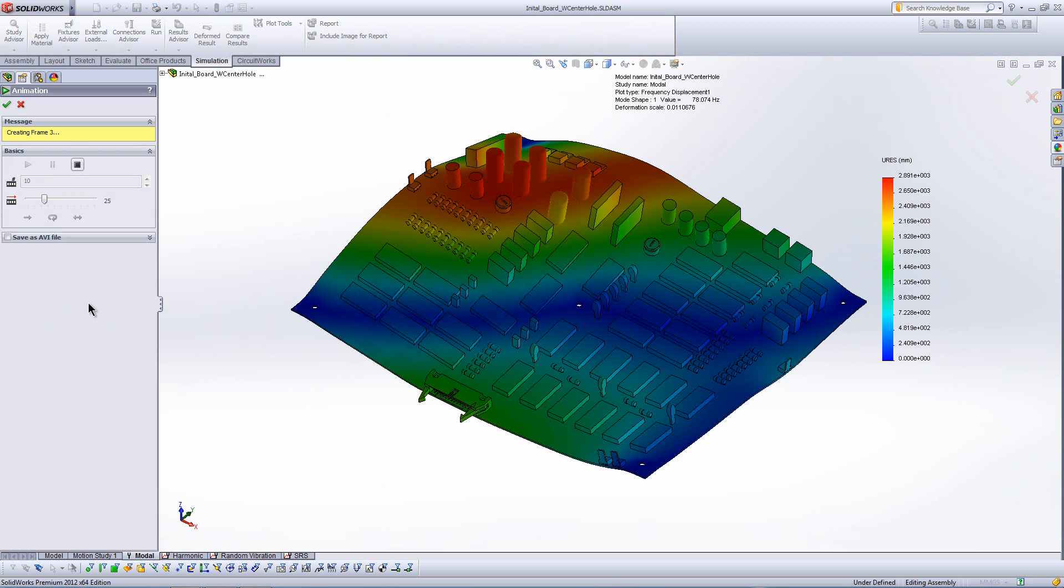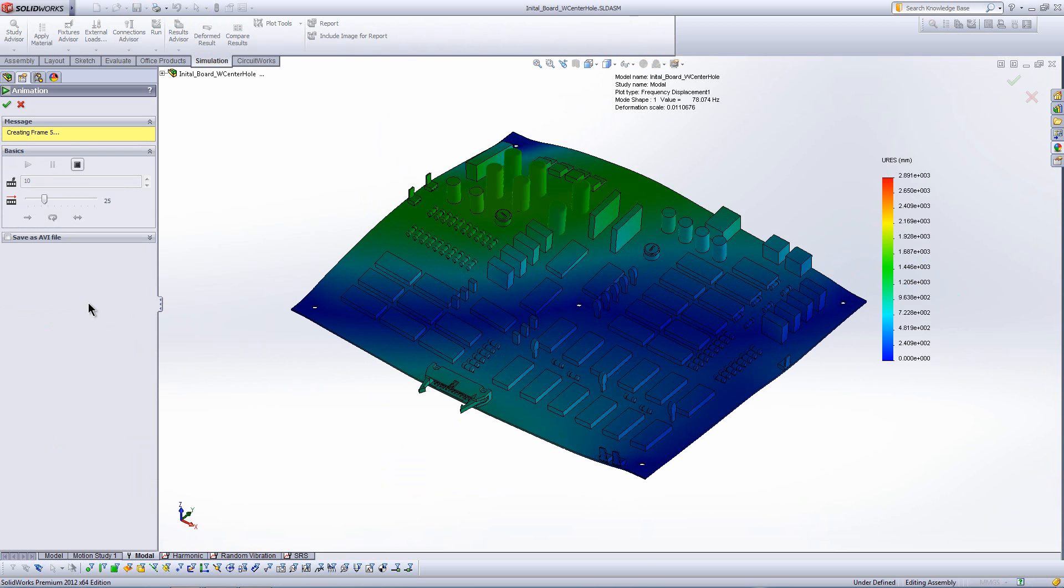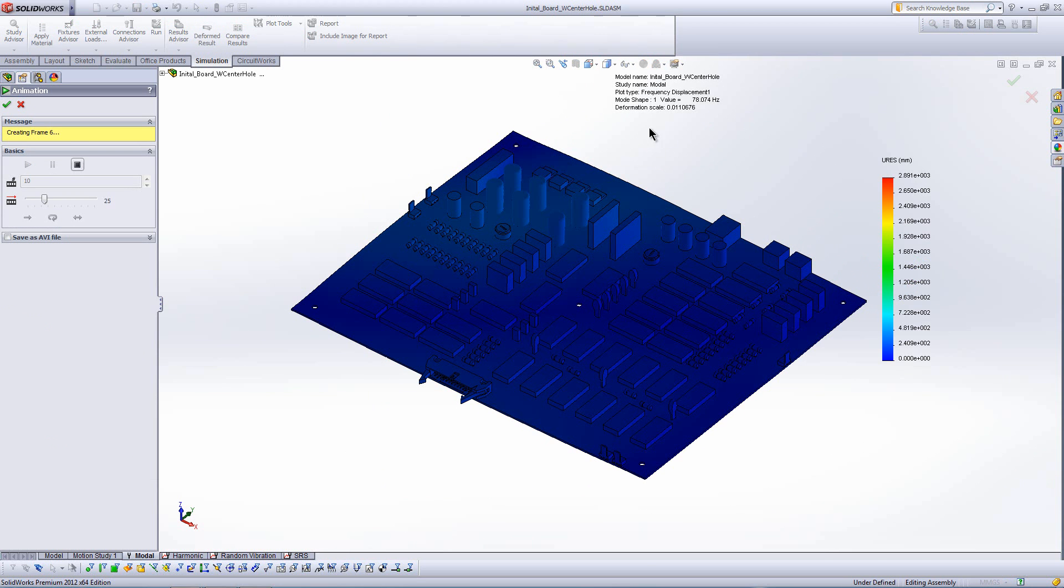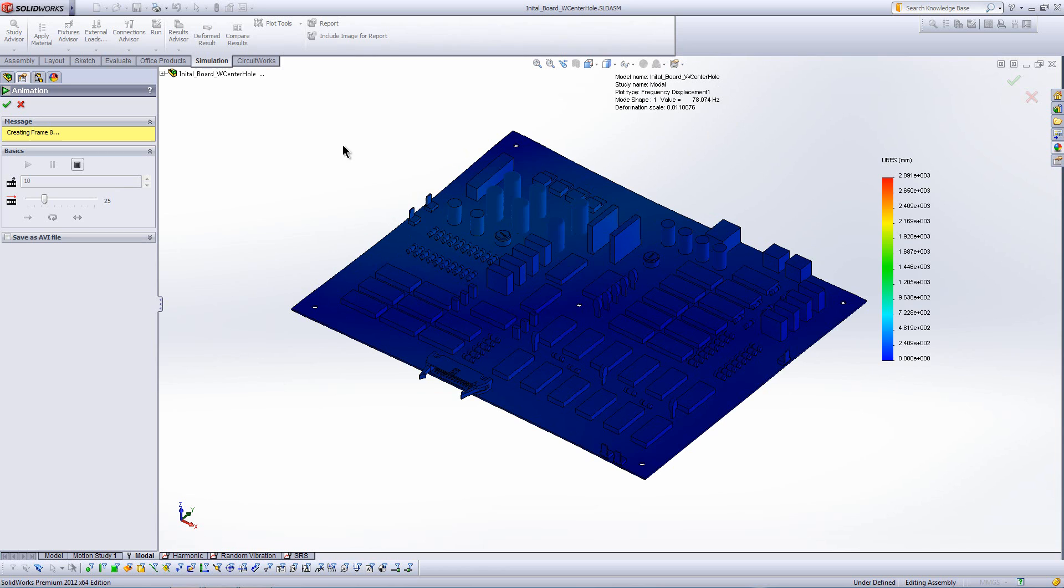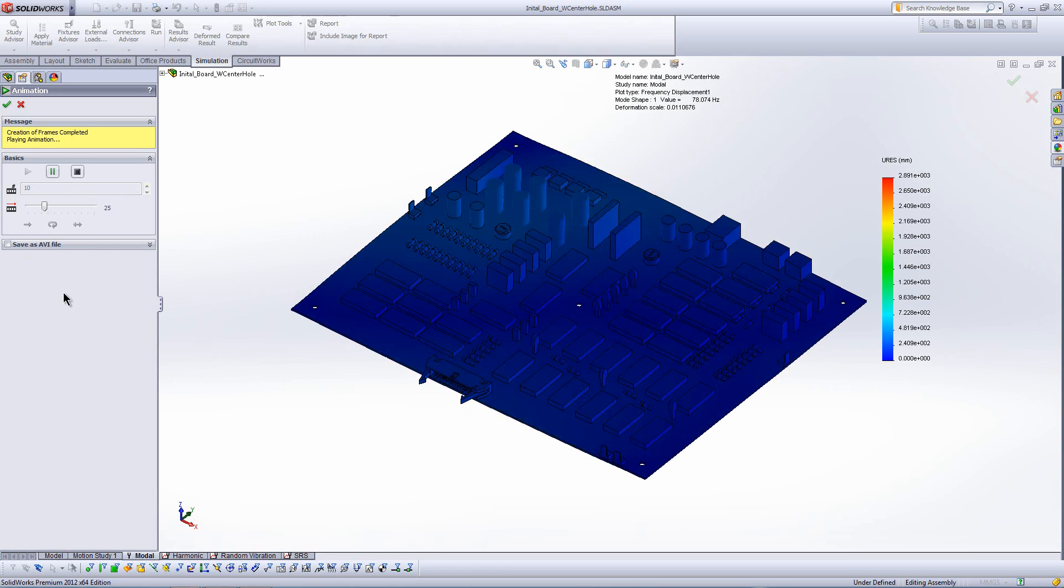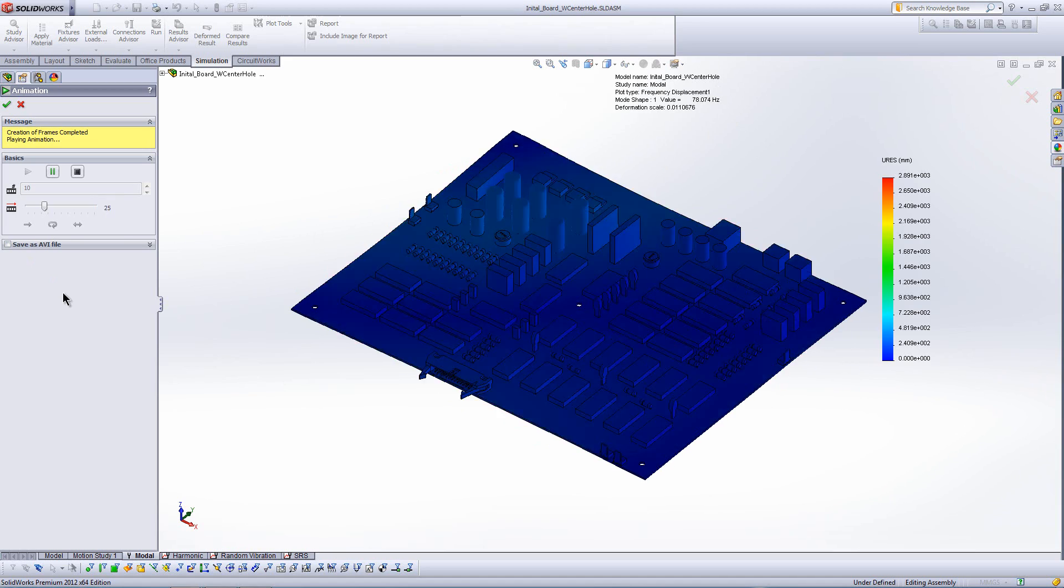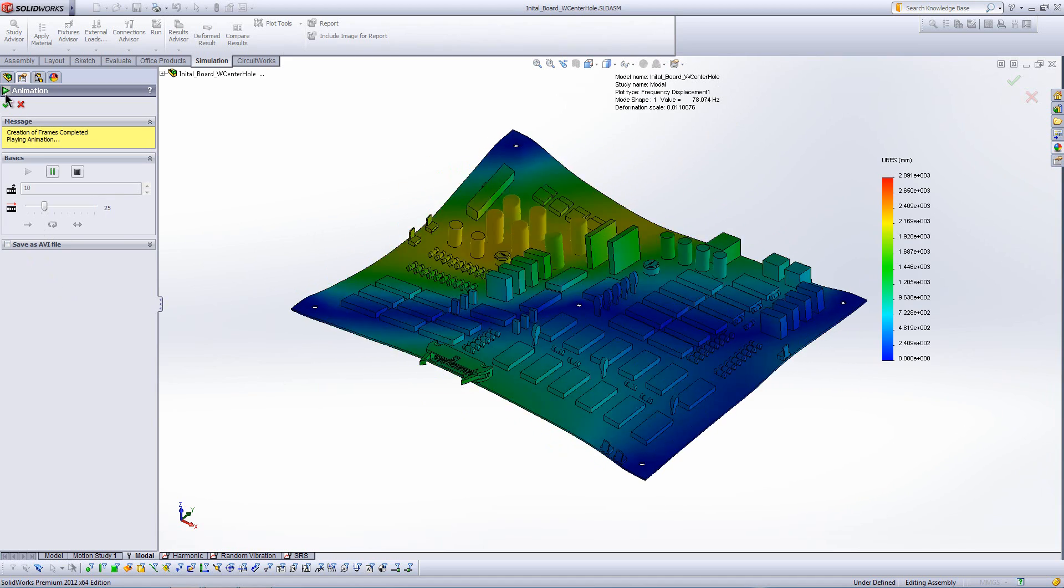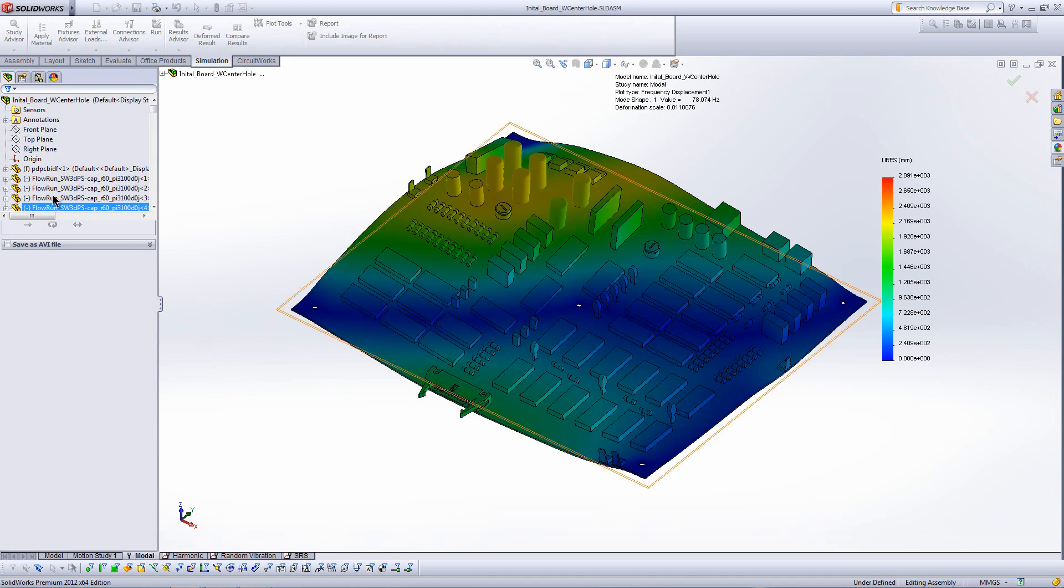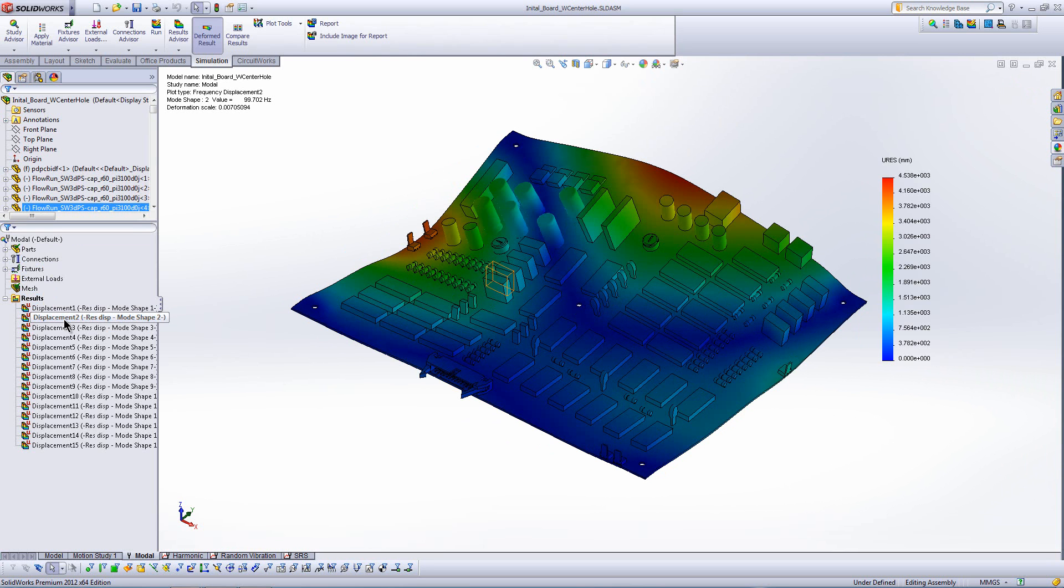So visualizing the mode shape here in an animation, this helps me to qualitatively identify problematic areas. So we can see the shapes, and we can see where the maximum displacement is going to be in response. So we can see if there's going to be sensitive components that are going to be subjected to resonance at various frequencies.